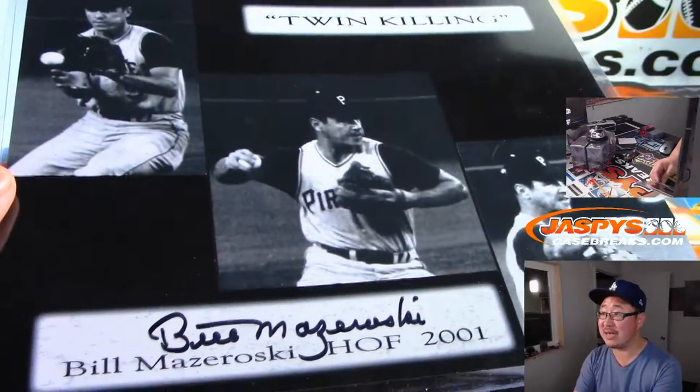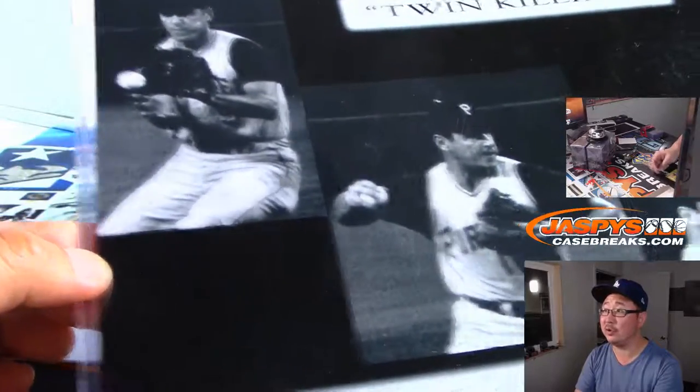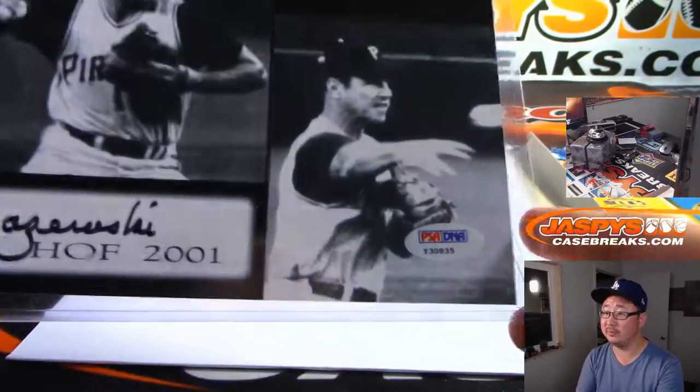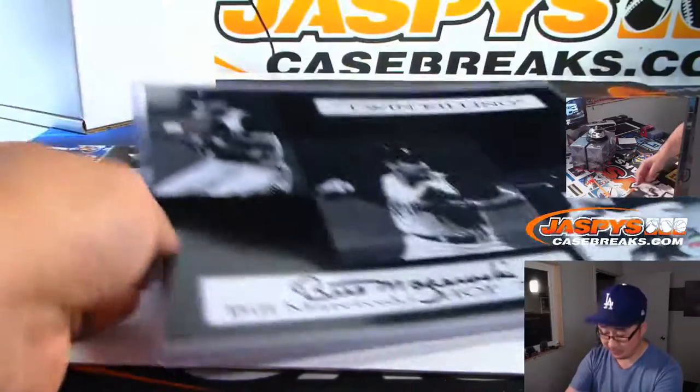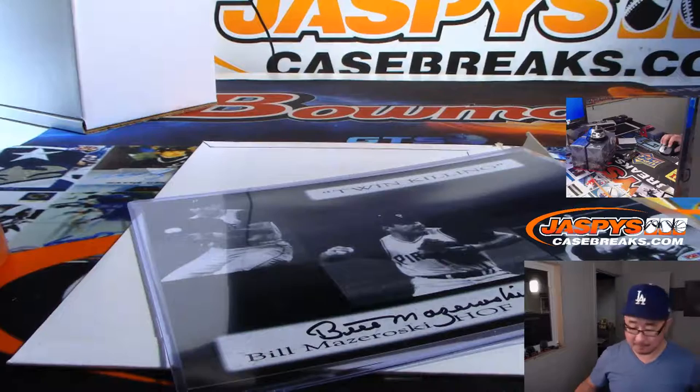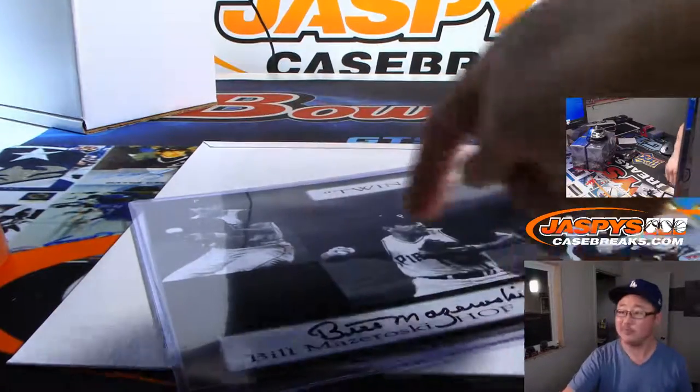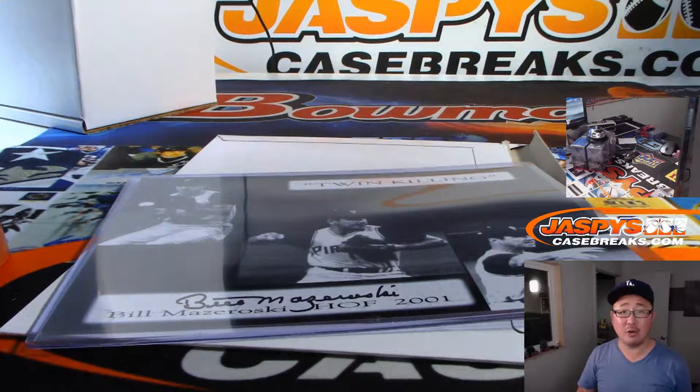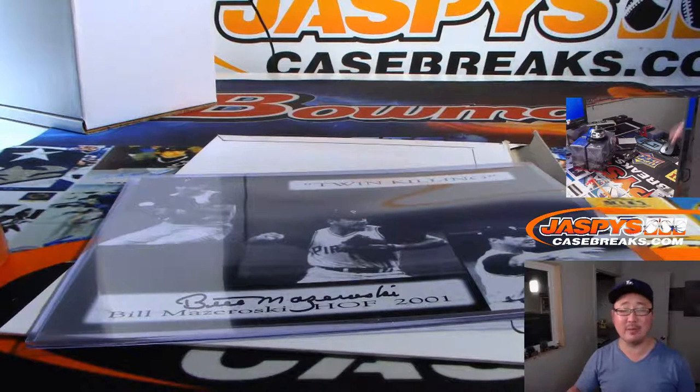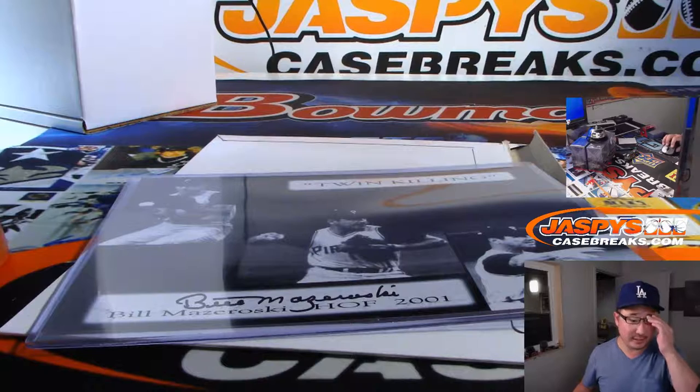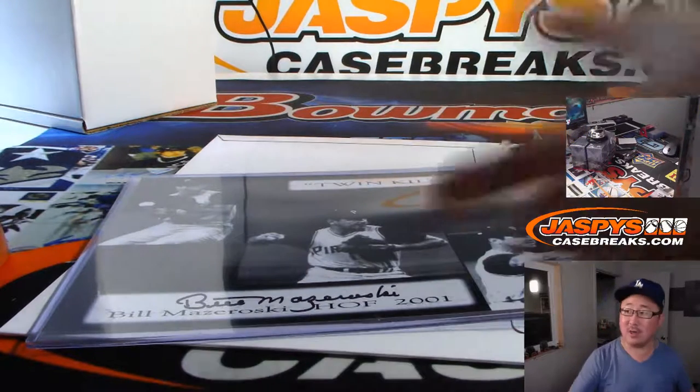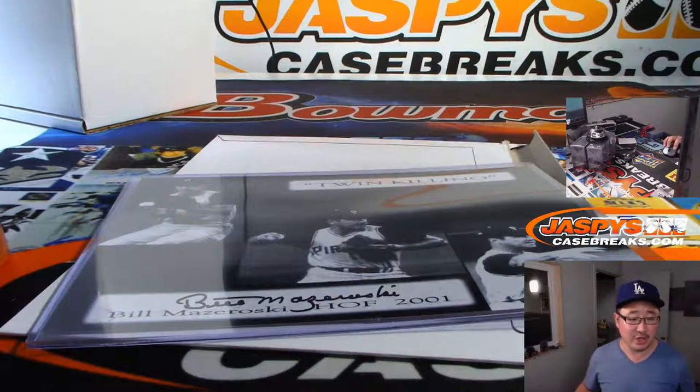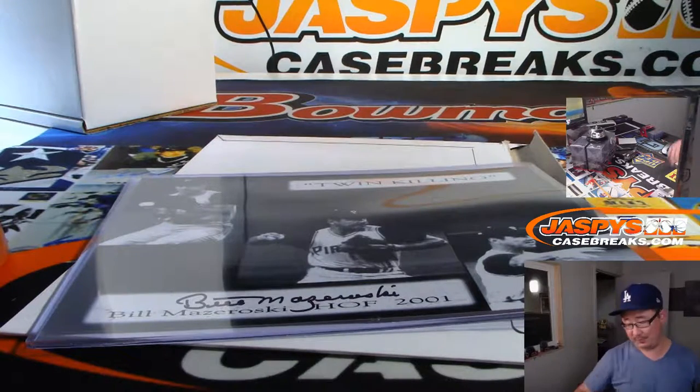Bill Mazeroski. Twin Killing. There you go. Nice one. Pirate Legend. I think the only person to have walked off the entire World Series, like Game 7, Bottom of the Ninth, walked it off. Still think he stands as the only guy. There's been other World Series games have been walked off. He walked off Game 7 of the World Series. Jerry. Jerry M. With M. Nice.